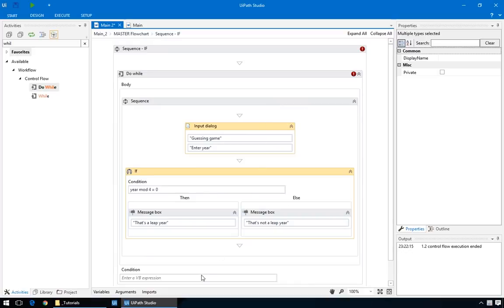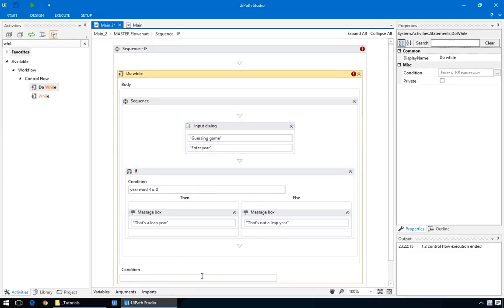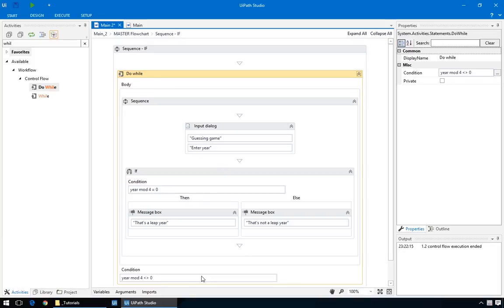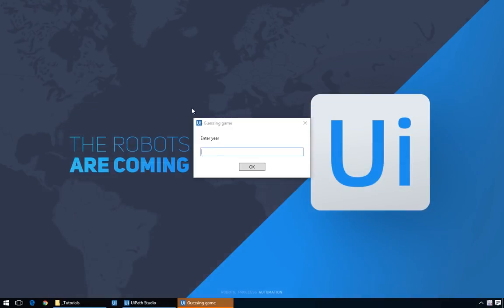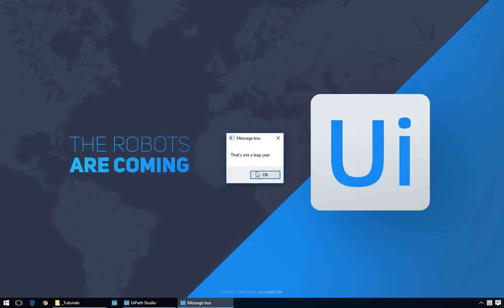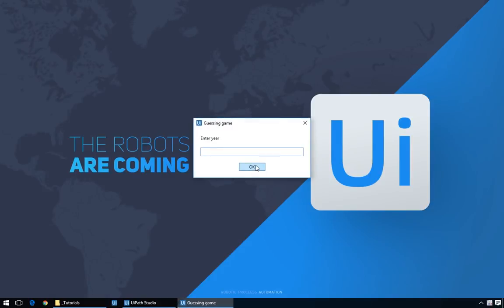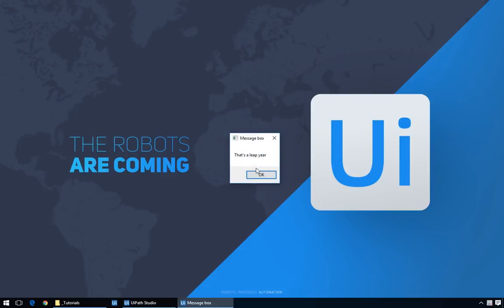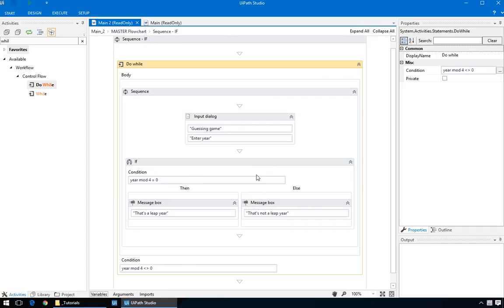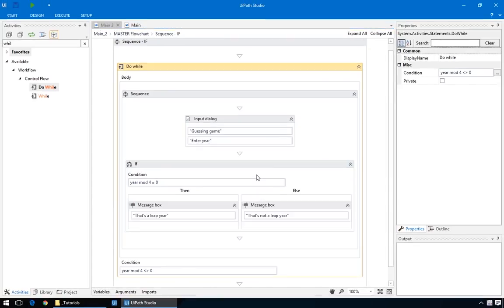Now, we just need to enter a new condition for when this whole sequence will execute again. And that will be when our year variable is not a multiple of four. So we'll just copy condition from the if statement, and use for the while condition, and change it to be not equal. By the way, this is the symbol for not equal. So now when we run the workflow, the process stops only when we enter a leap year. In our case, the do while action was preferable. But other situations might require the other while loop, with a condition before the action.